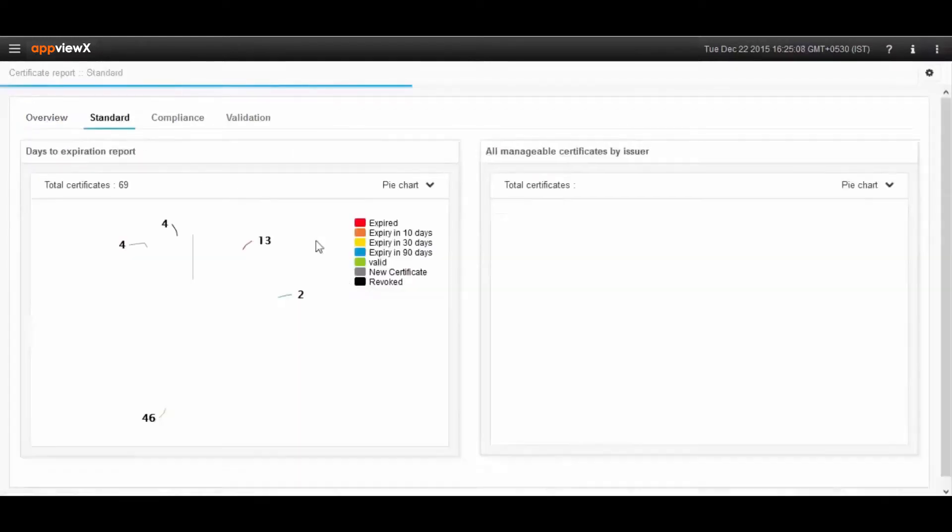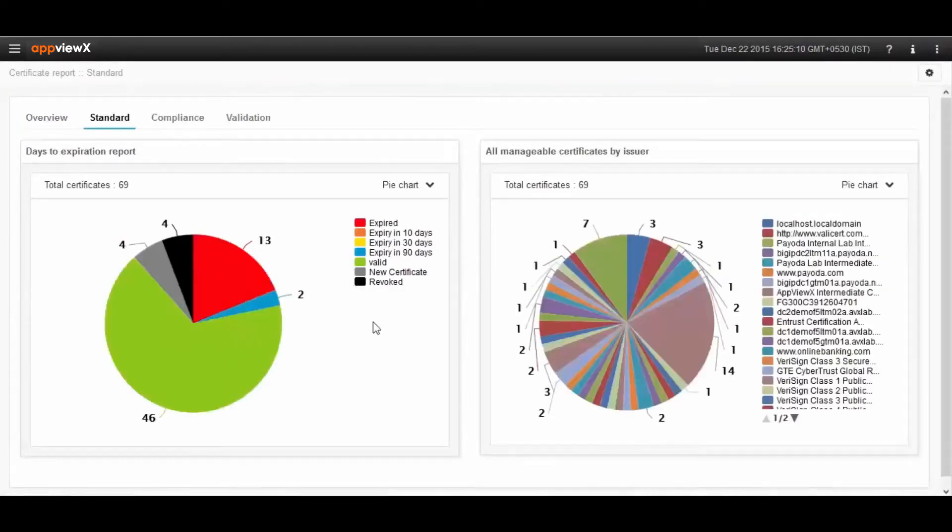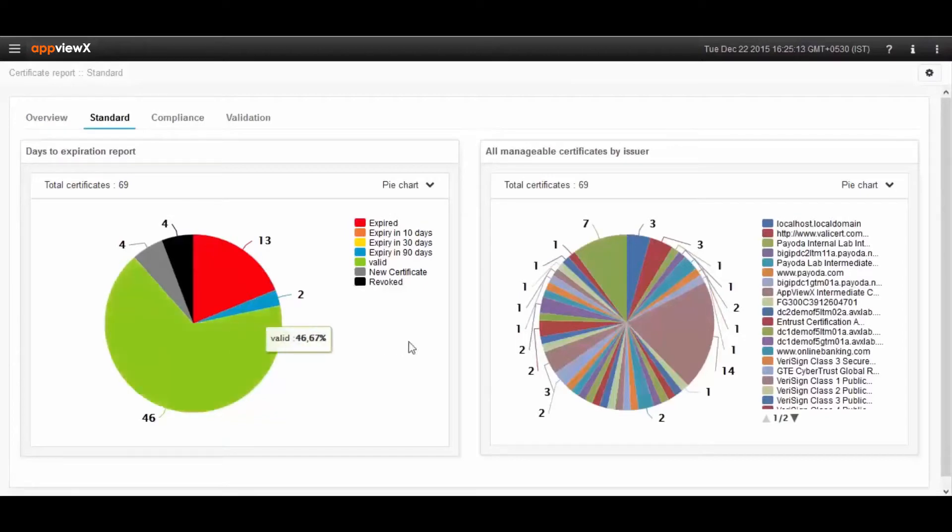Next comes the standard report, which provides the user with a centralized report based on expiry and multiple CA vendors.